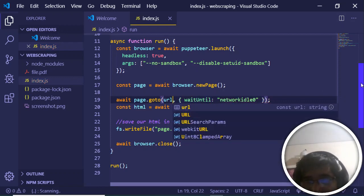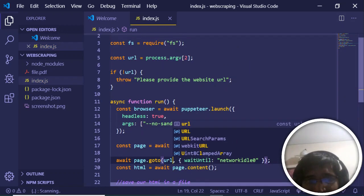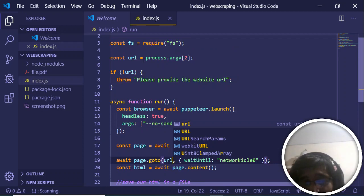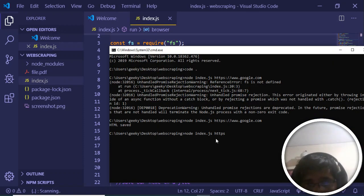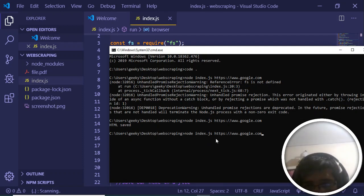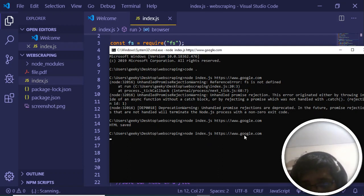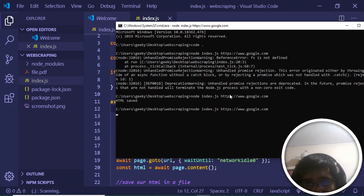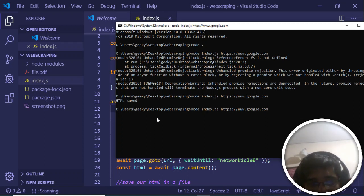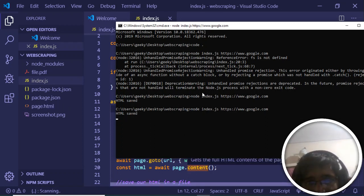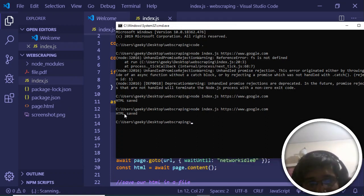Now I can write node index.js and pass google.com. If I enter here, it should fetch the source code of this website and store it inside a file called page.html. Just wait, you will see that HTML saved.